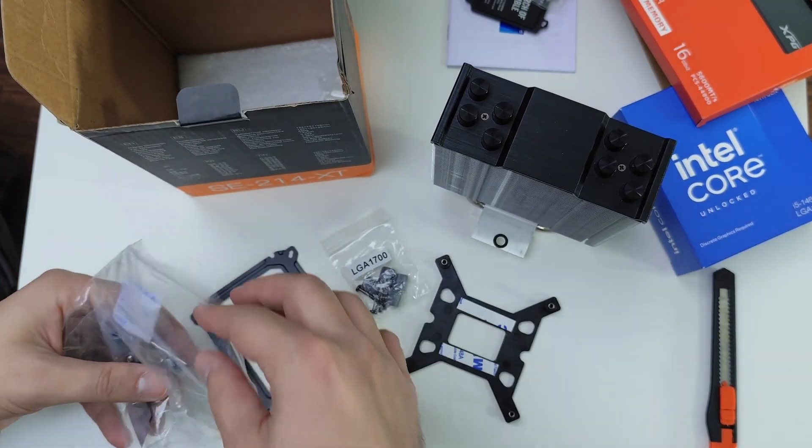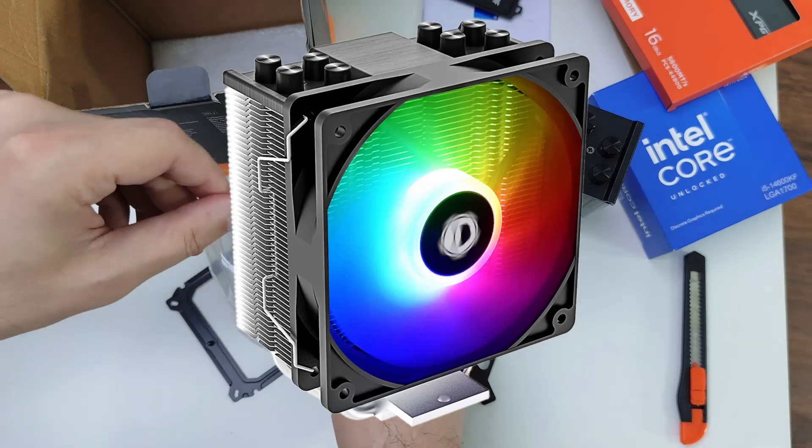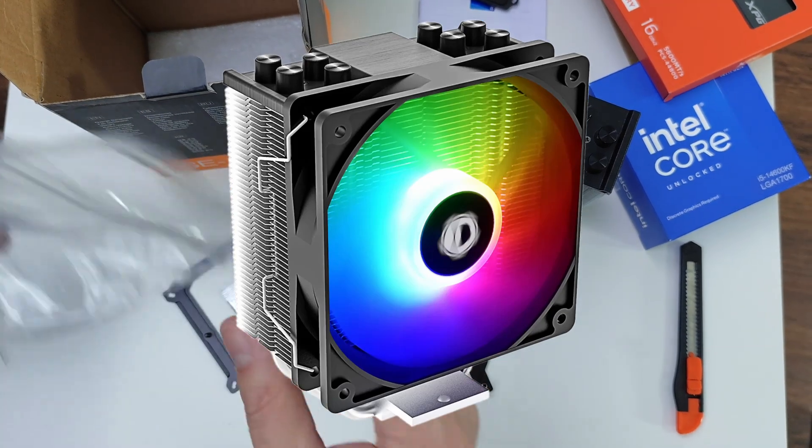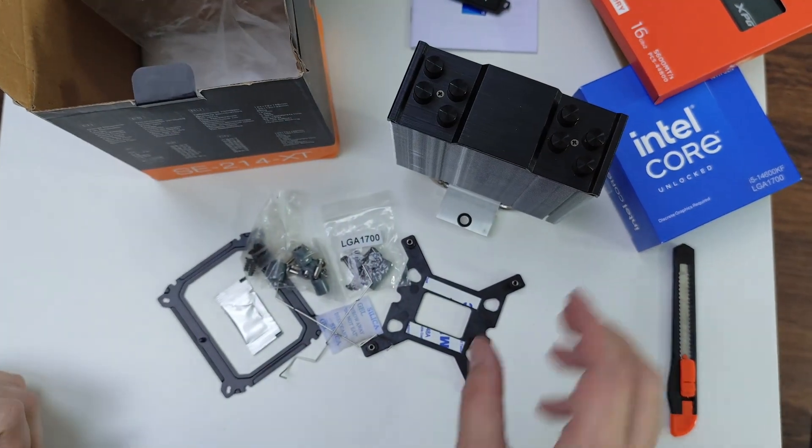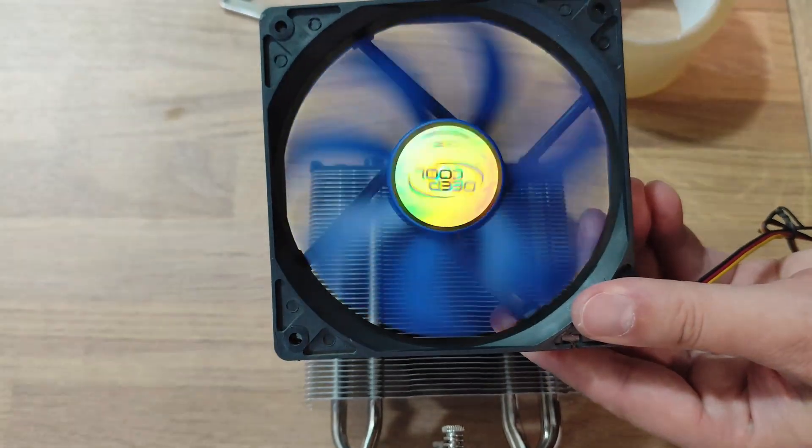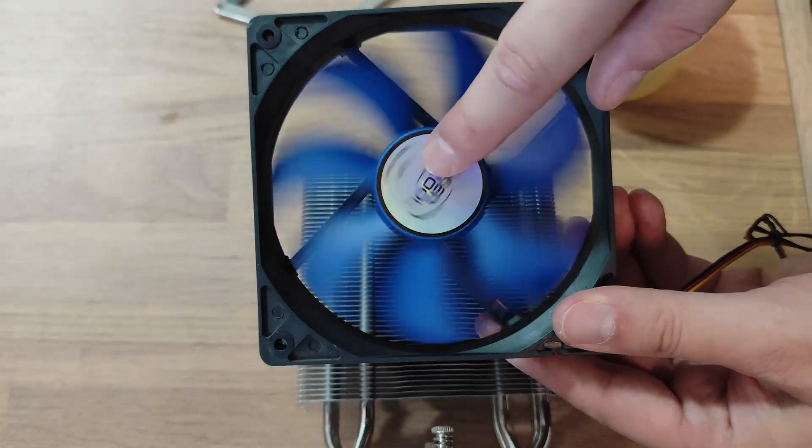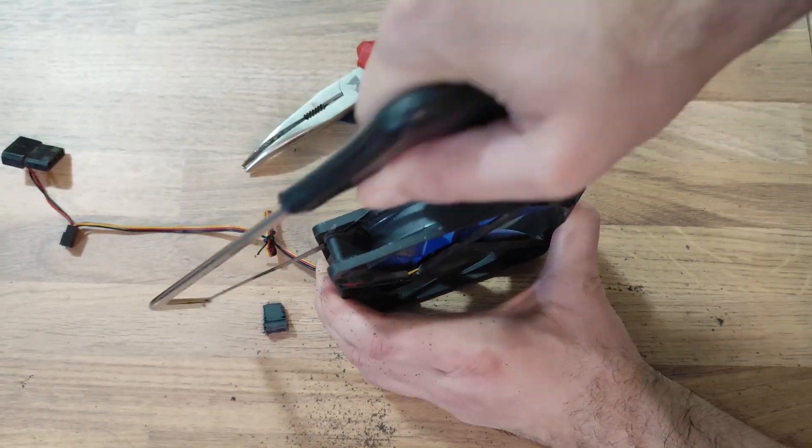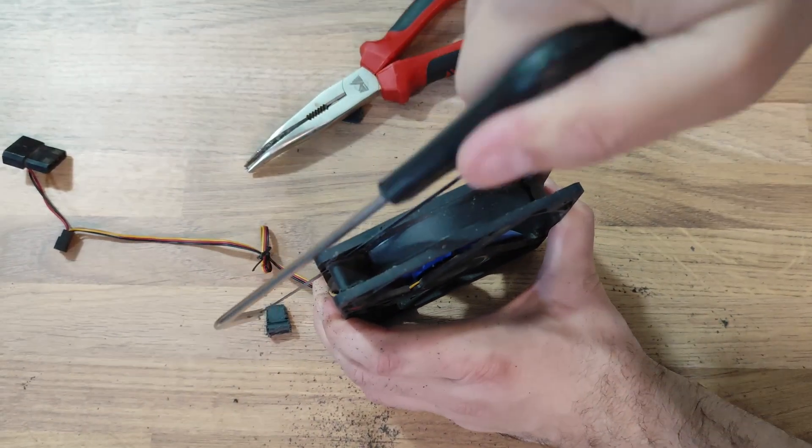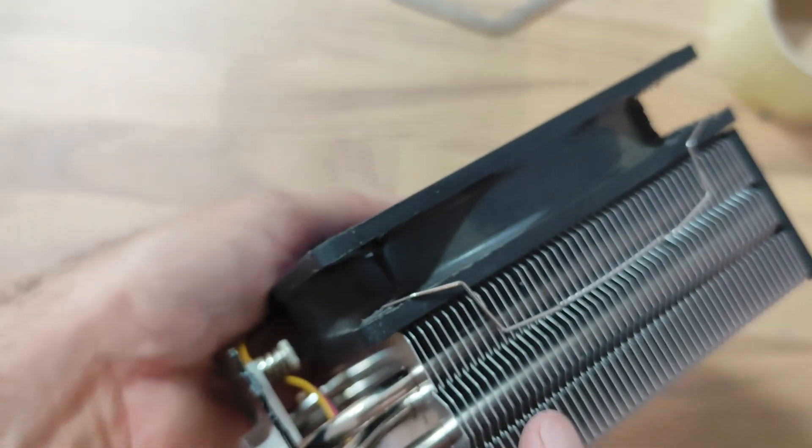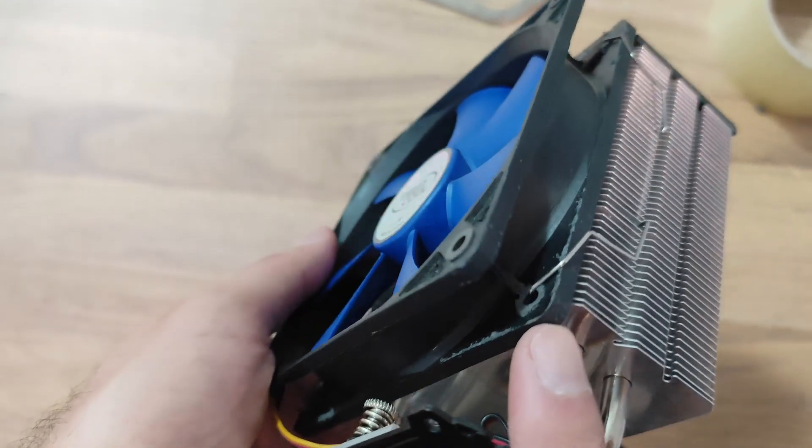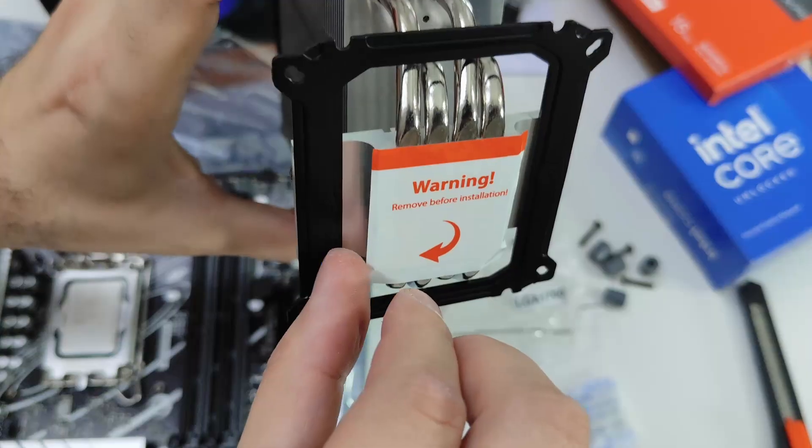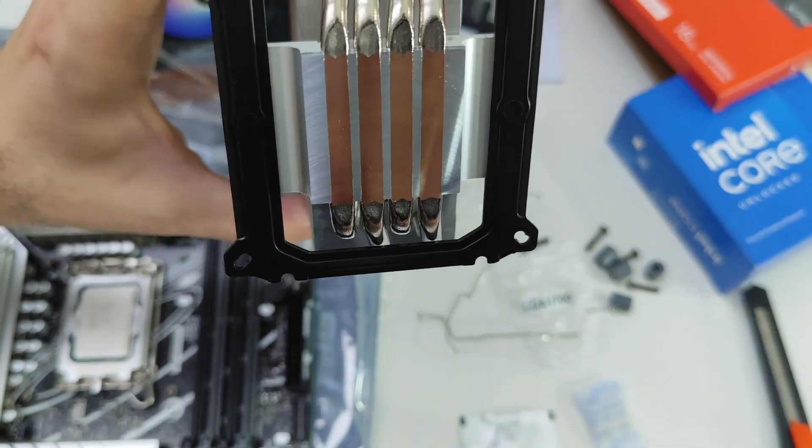The catch? Well, the original fan didn't make it back into the box. No big deal, right? How hard can it be to mount some standard fan? As you saw, some tools were required to modify the fan, but in the end everything worked out smoothly.